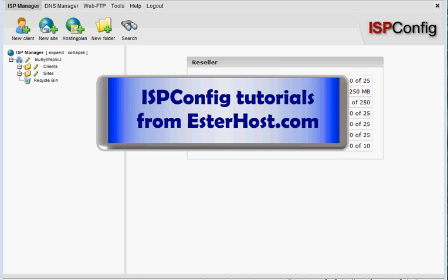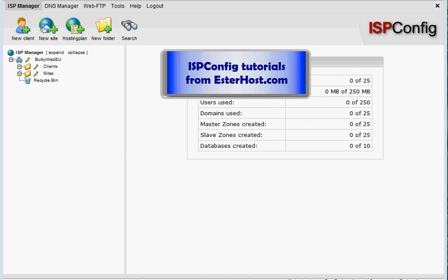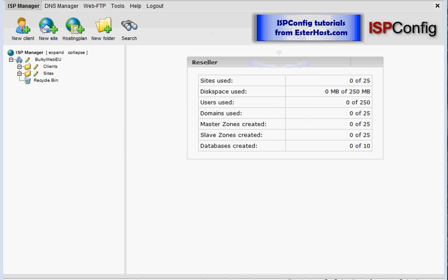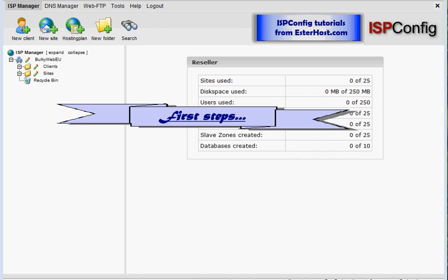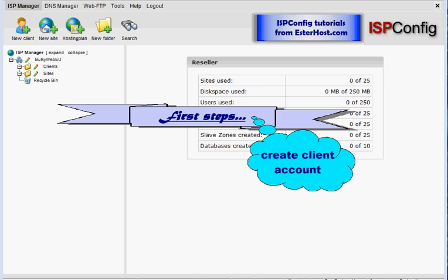Welcome to ISPConfig tutorials from EsterHost.com. We continue with first steps, and today we will create a client account.